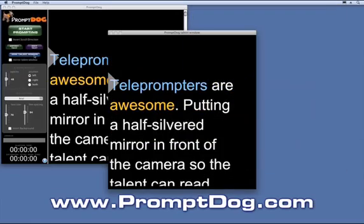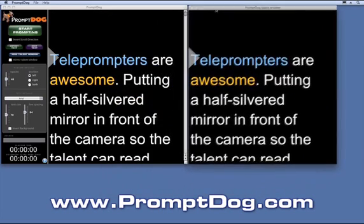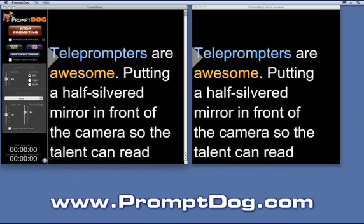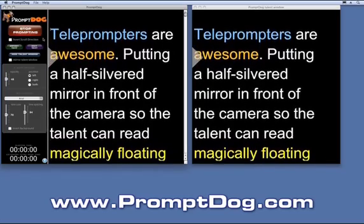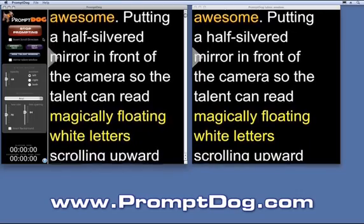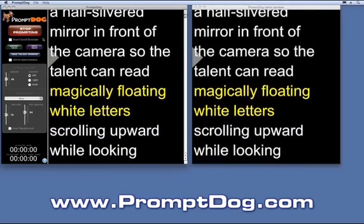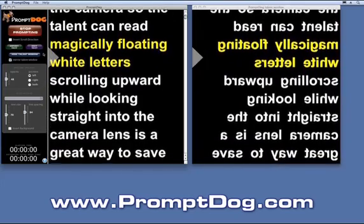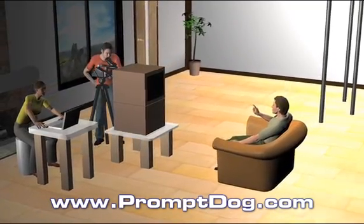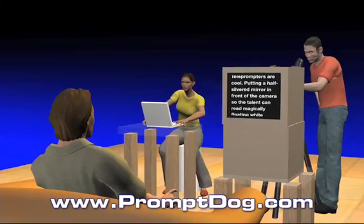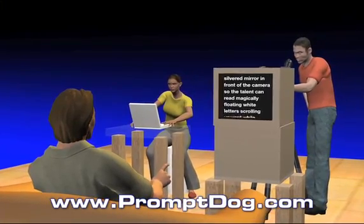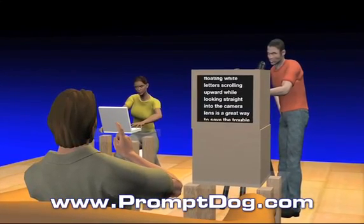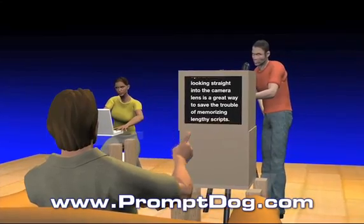For professional shoots with the teleprompter and talent, PromptDog allows you to use a second monitor — one for the operator and one for the talent. The PromptDog talent window is perfectly synchronized to the operator window, so the operator sees exactly what the talent sees. Check the mirror talent window checkbox on PromptDog and place your second monitor in a teleprompter setup like this one — with two boxes, a half-silvered mirror, and some black fabric — and the talent is able to look right into the lens while reading sharp, clear, smooth scrolling text floating magically right in front of the camera lens. The text, of course, is invisible to the camera.